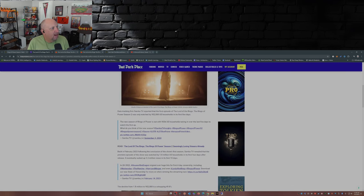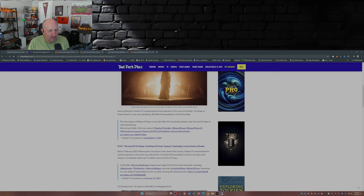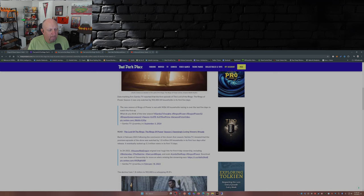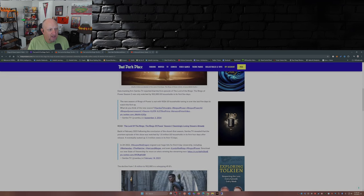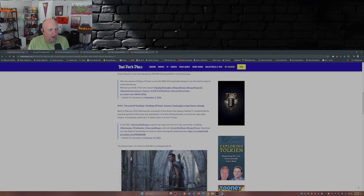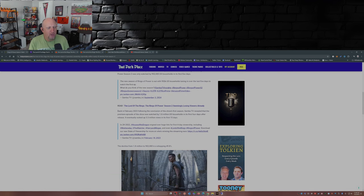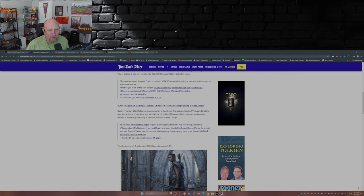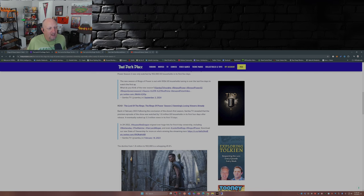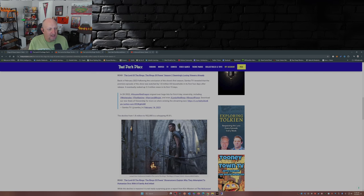Now let's go over to That Park Place who does a deep dive into this. I'm gonna pick up right here. Back in February 2023, following the conclusion of the show's first season, Samba TV revealed that the premiere episode of the show was watched by 1.8 million US households in the first four days after release. It eventually racked up to 3.3 million views in the first 15 days.